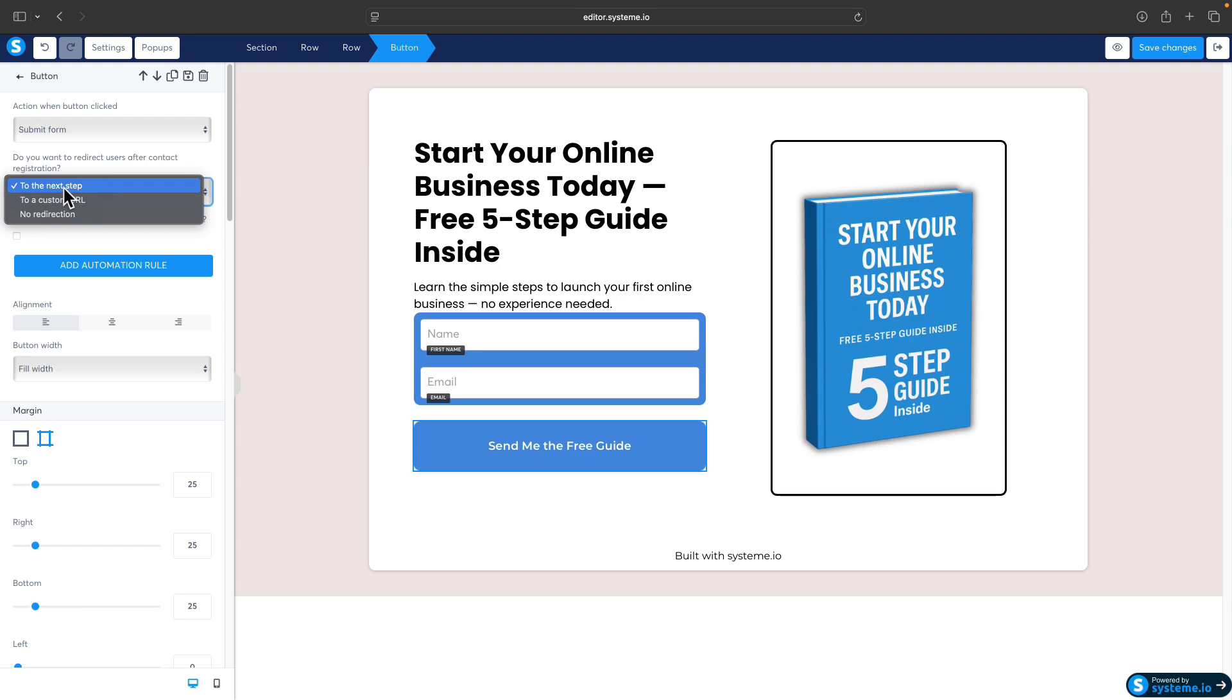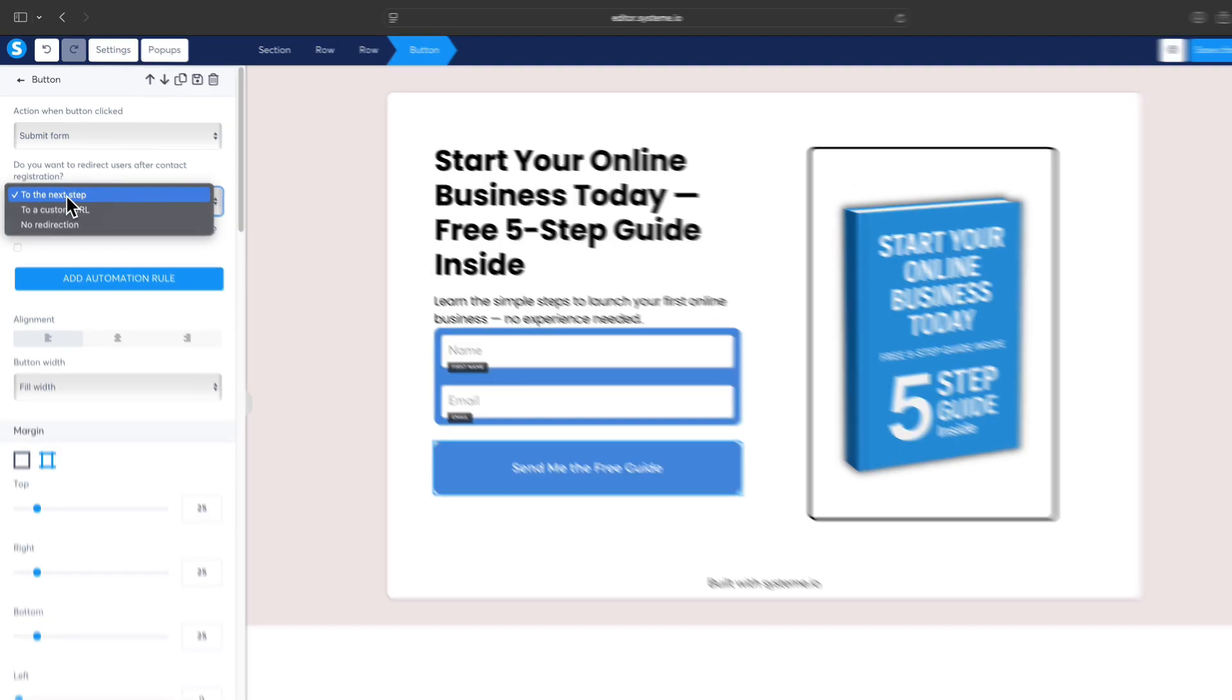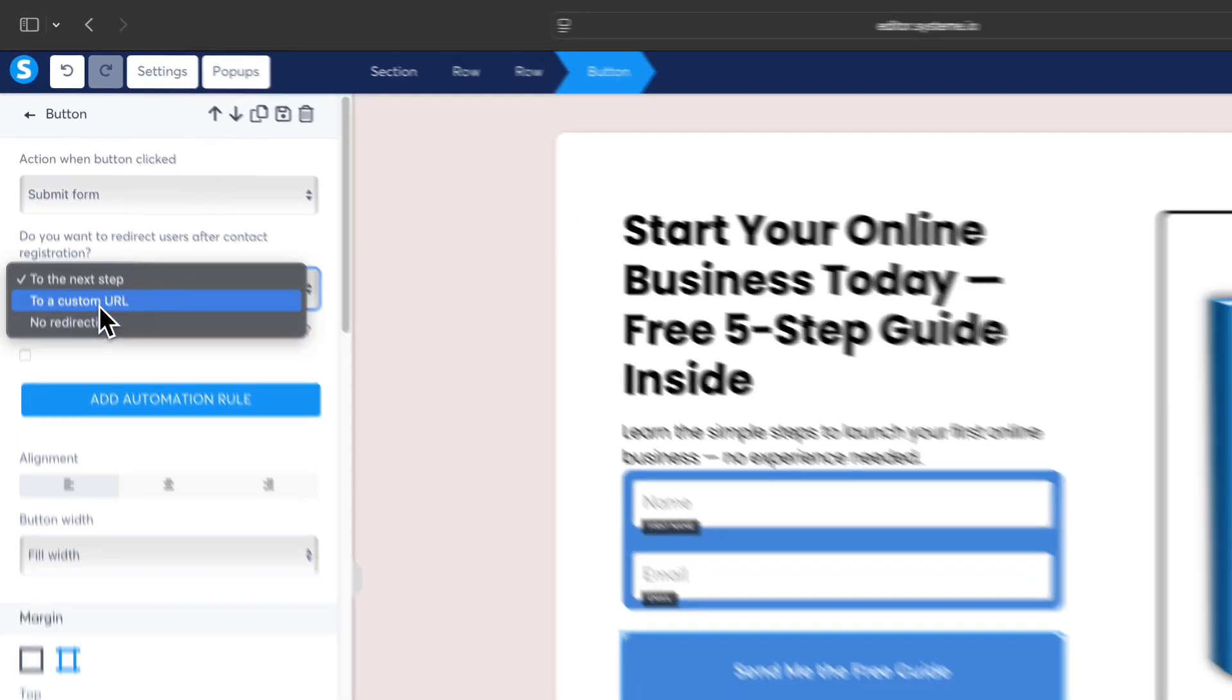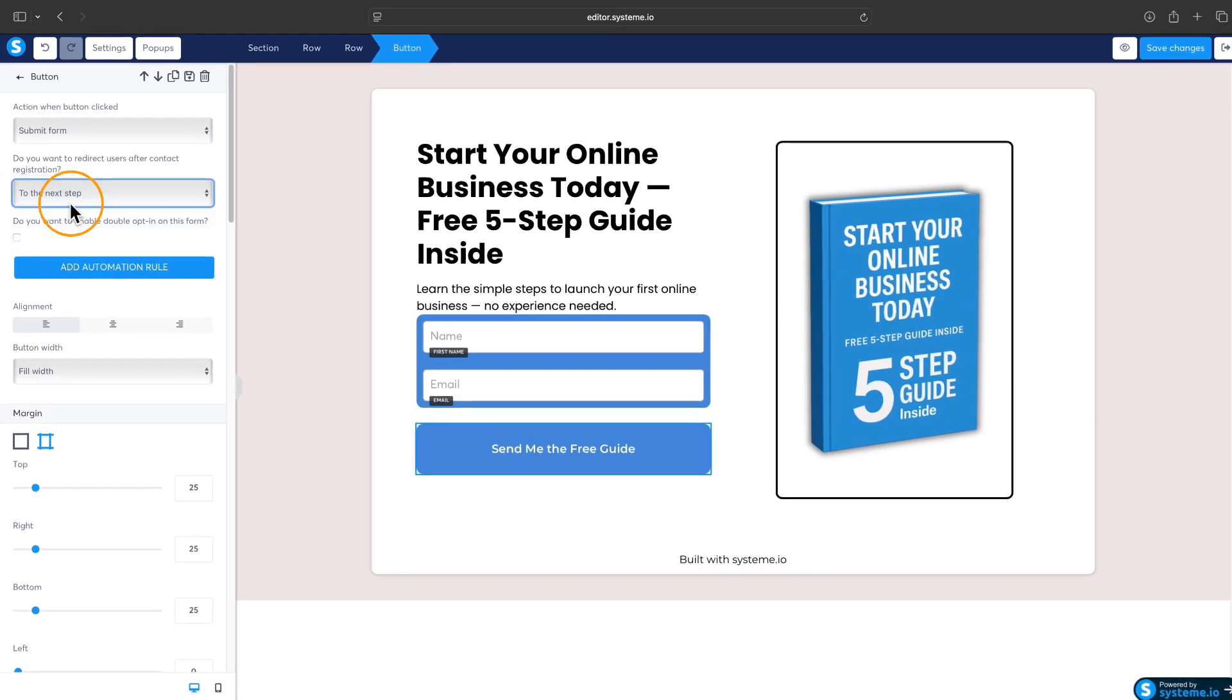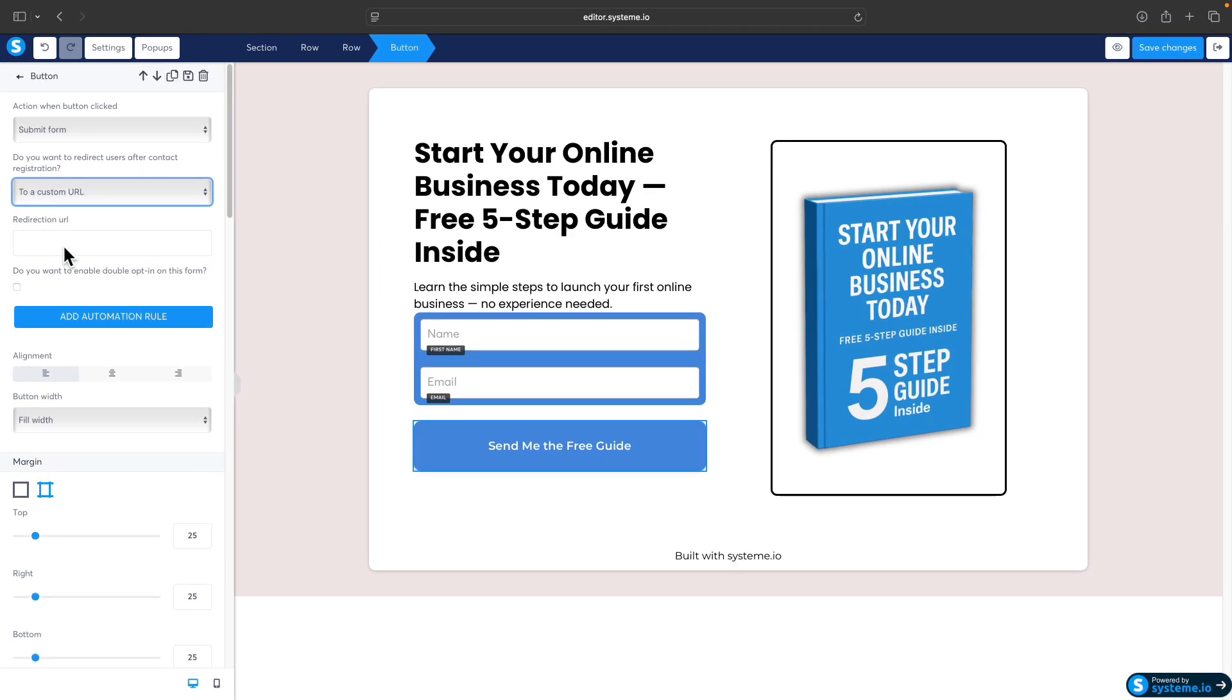That means if there is another page in the funnel, in our case there is—there's a thank you page—after the email form opt-in, the visitors will be taken to the thank you page.